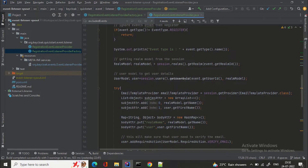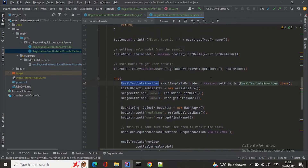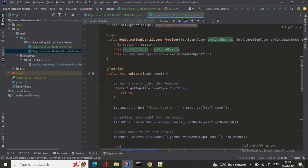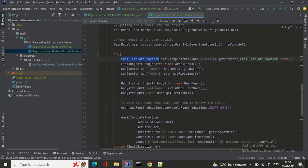We are getting the email template provider from the Keycloak session. In the subject attribute array at position 0 we are giving realm model dot getName, which will give the name of the realm, then user dot getFirstName at the second element. Similarly for body attributes, we are putting realm name as realm model dot getName and user as user dot getFirstName.